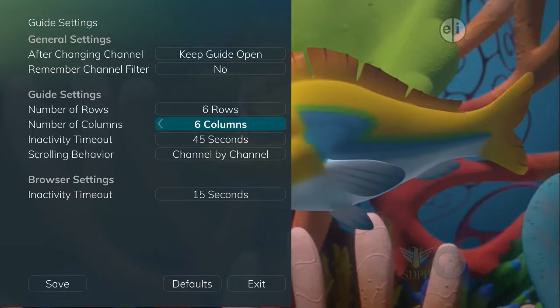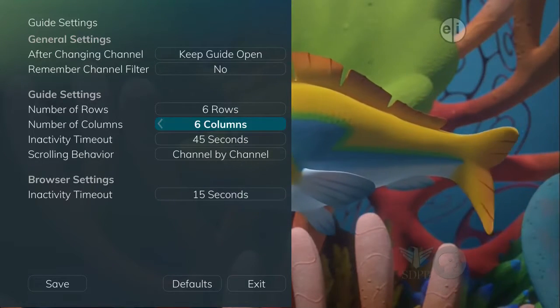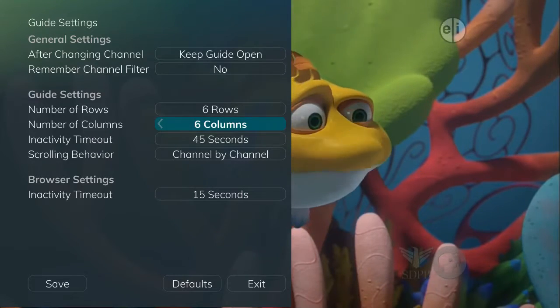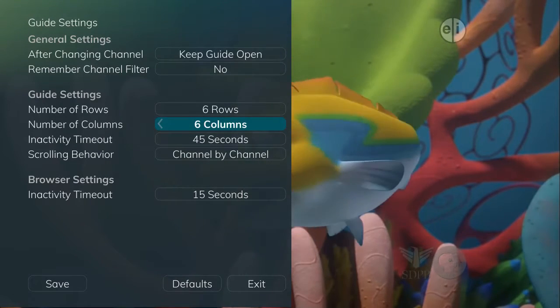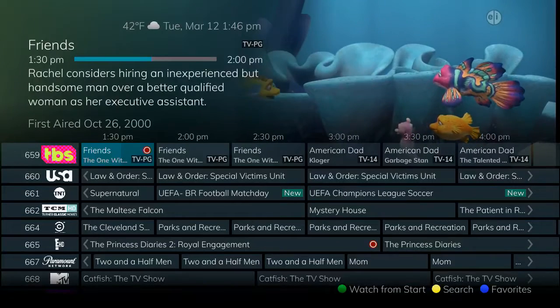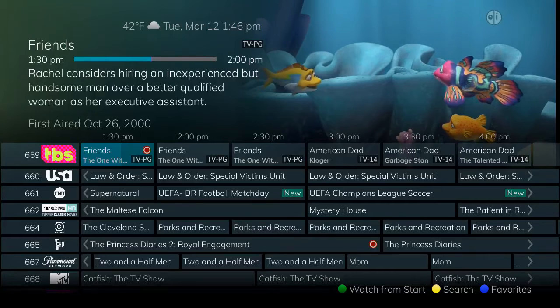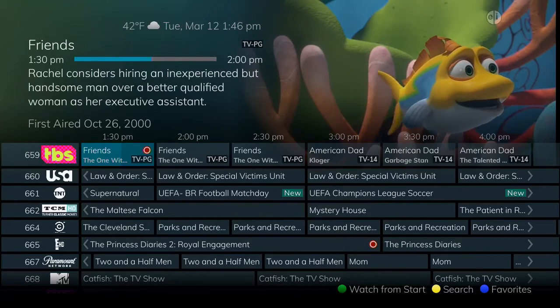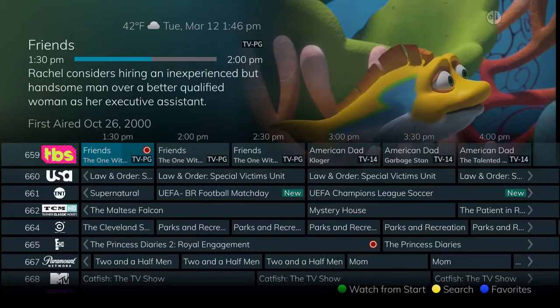Likewise, you may want to show more information on the screen by setting it to 6 rows and 6 columns and the guide shows more information per screen with smaller text. It's all a matter of preference.